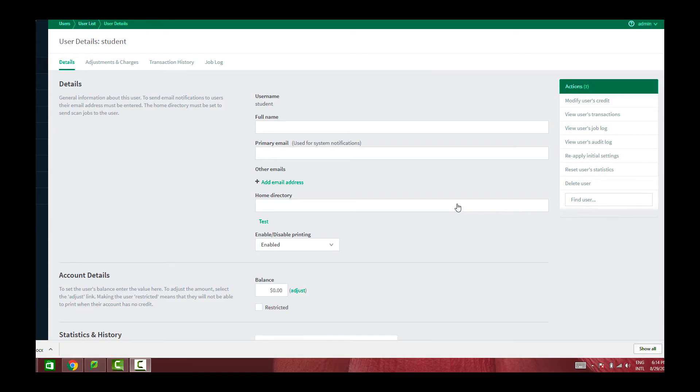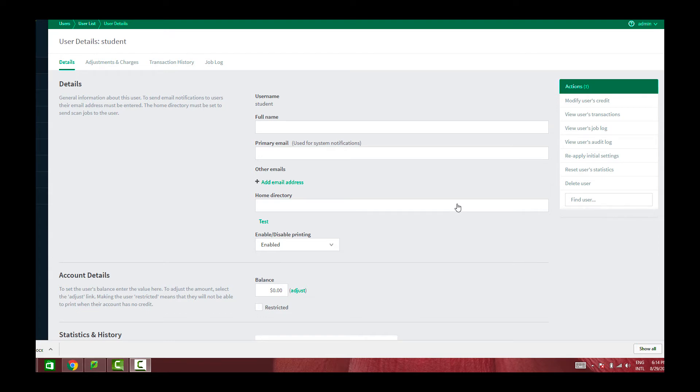In a generic username password environment, for example, a lab is set up for users to log in under a generic username say student. In those situations, the only way to identify the user who's sending the job is by enabling pop-up authentication.